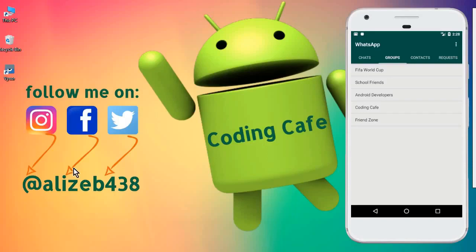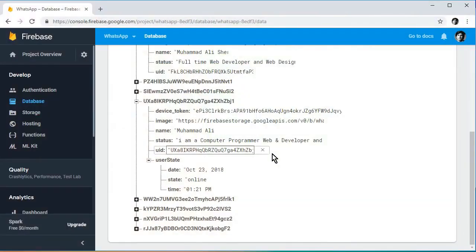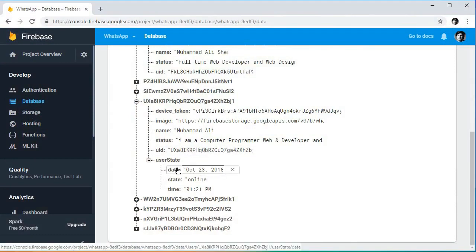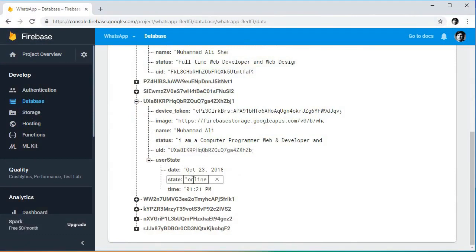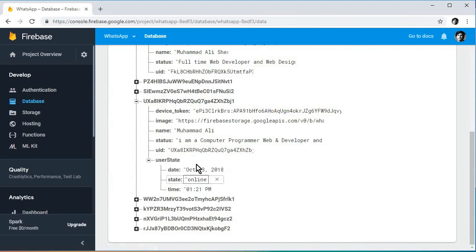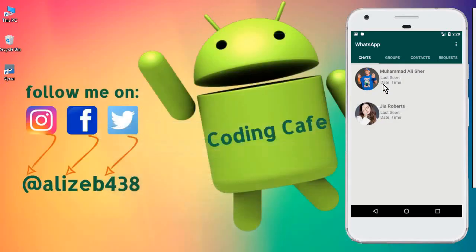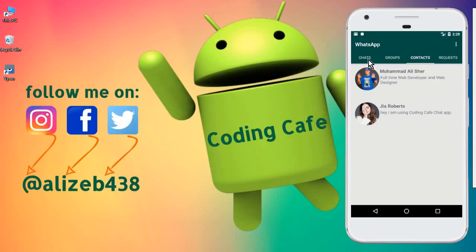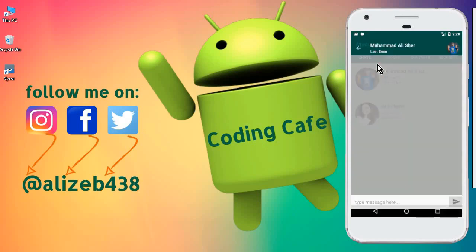Hello guys, welcome back to Coding Cafe. My name is Muhammad Ali. If you have not watched the previous video, please go and watch that tutorial first. In that video we added the online and offline status and the last seen of a user, saving all these things inside the Firebase database for each specific user. Now the next thing is to display the online/offline status, the user's last seen, and a green dot representing whether a user is online.